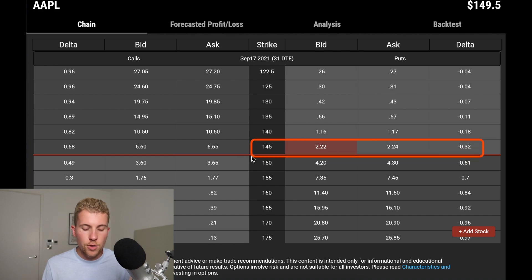For example, looking at the 32 Delta option — the 145 strike Apple put has a Delta of 0.32 — that means this put option at the 145 strike has roughly a 32% probability of expiring in the money, and therefore a 68% probability of expiring out of the money. We can use that as a probability of profit, meaning if you sell the 145 put with a Delta of 0.32, you have roughly a 68% chance of profit.